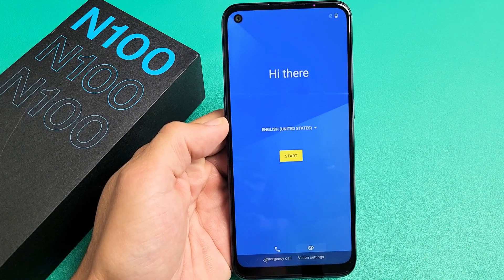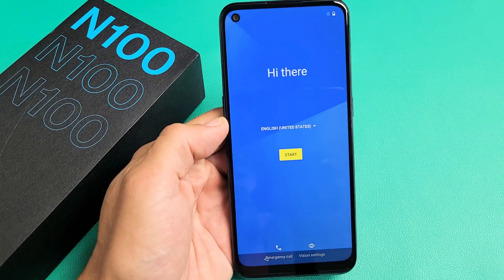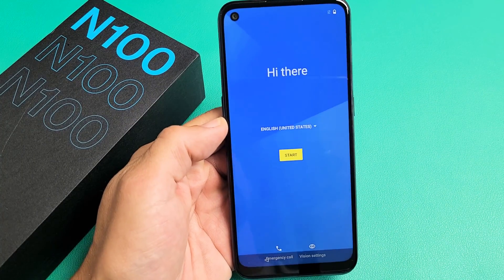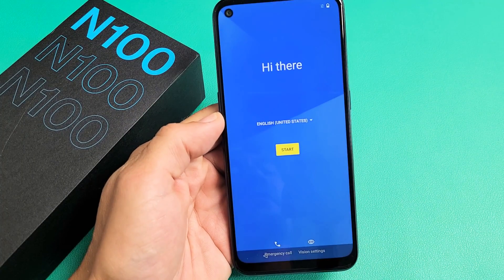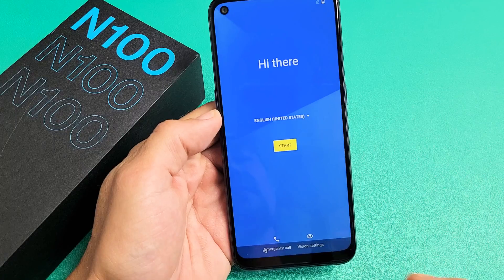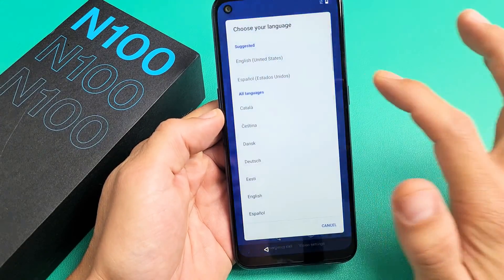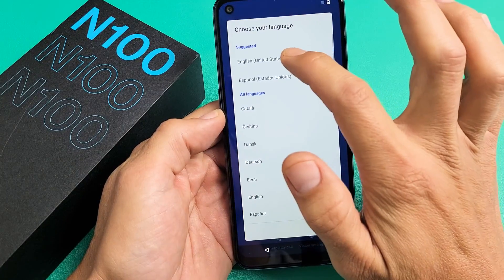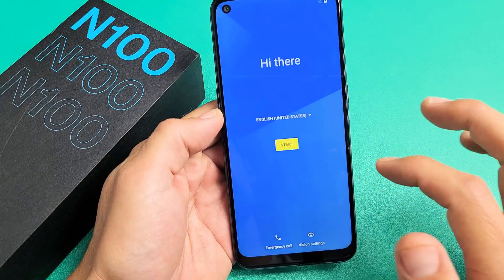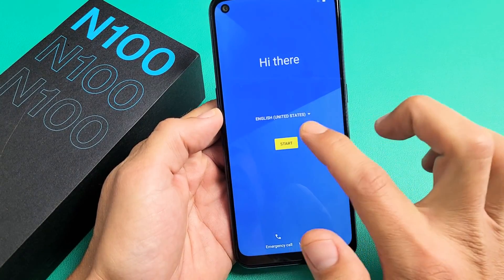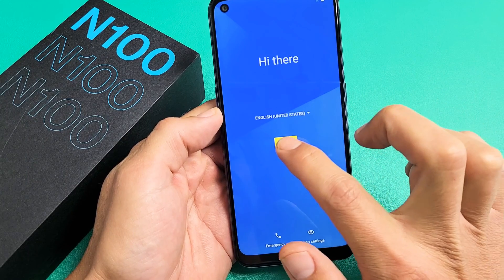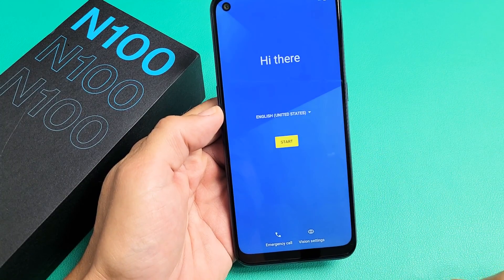I have a OnePlus Nord N100 here. I'm going to show you how to set it up step by step from the very beginning. First thing is go ahead and choose your language. I'm going to choose English in the U.S. and tap on Start.